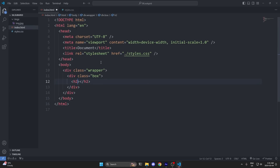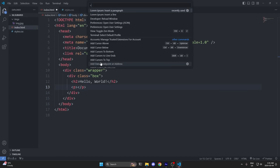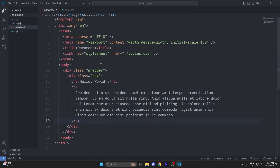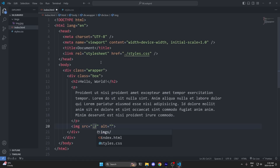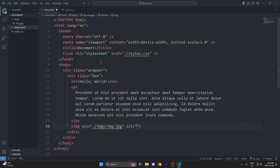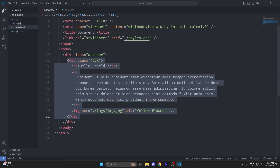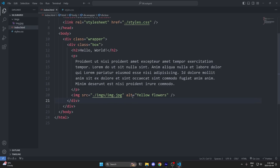I'll add an h2 element that displays "hello world", a paragraph with some filler text, and finally an image tag. For the source attribute, I'll add the route to our image: dot slash images slash image dot jpeg. And for the alt attribute, I'll say "yellow flowers". This is all we need for one box. However, I want four boxes, so I'll copy my div with the class of box and paste it three more times.